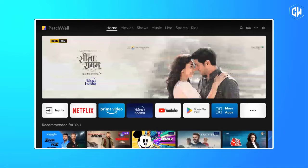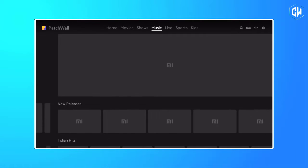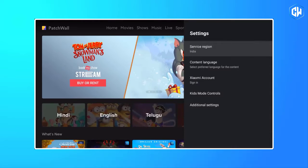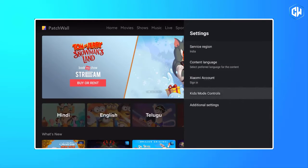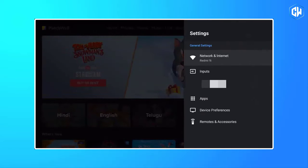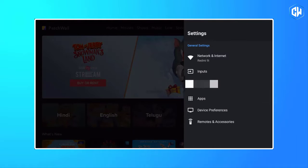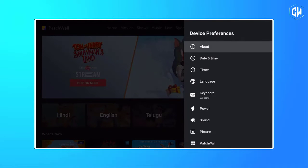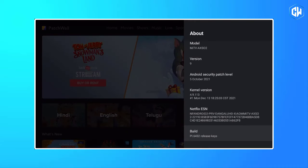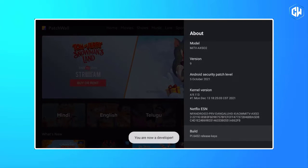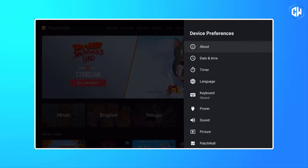First, enable developer options, and then USB debugging on your Android TV. To do so, open Settings, then click on Device Preferences, About, and scroll down to the build option. Click on the build option seven to eight times continuously — it will enable developer options on your Android TV.